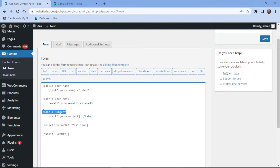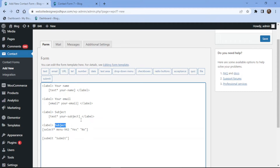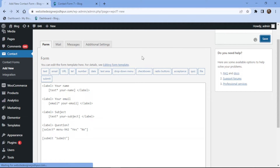I will now edit the label name here. Once done, it's now time to save or update the form.